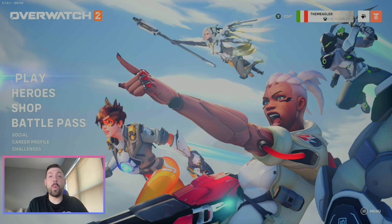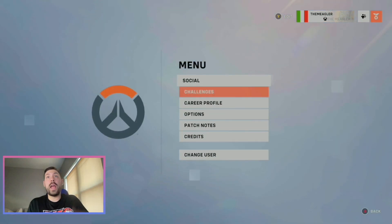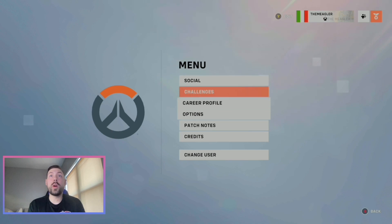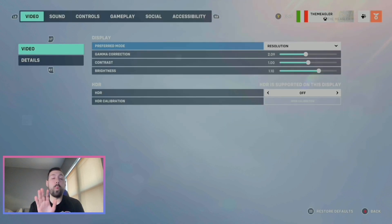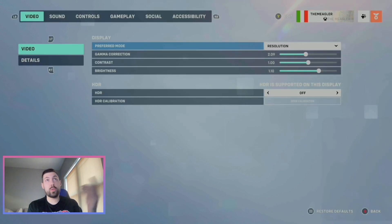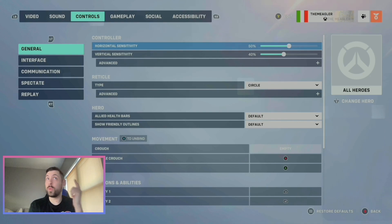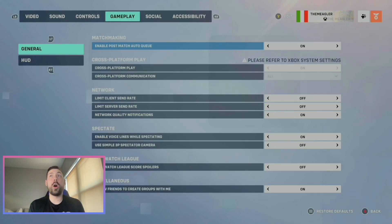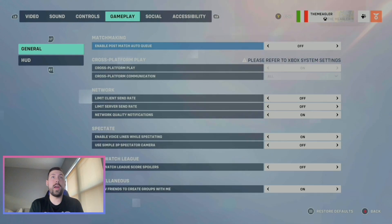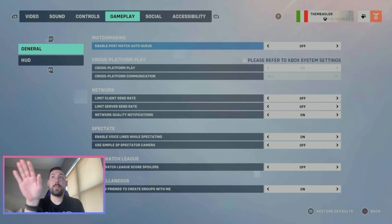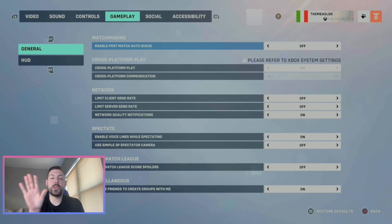First things first, what we're going to do is click Menu in the bottom right corner and go down to Options. Once you're at Options, scroll over to Gameplay. Under Gameplay it's going to have Cross-Platform Play, and right there it's going to say 'Please refer to Xbox system settings.'